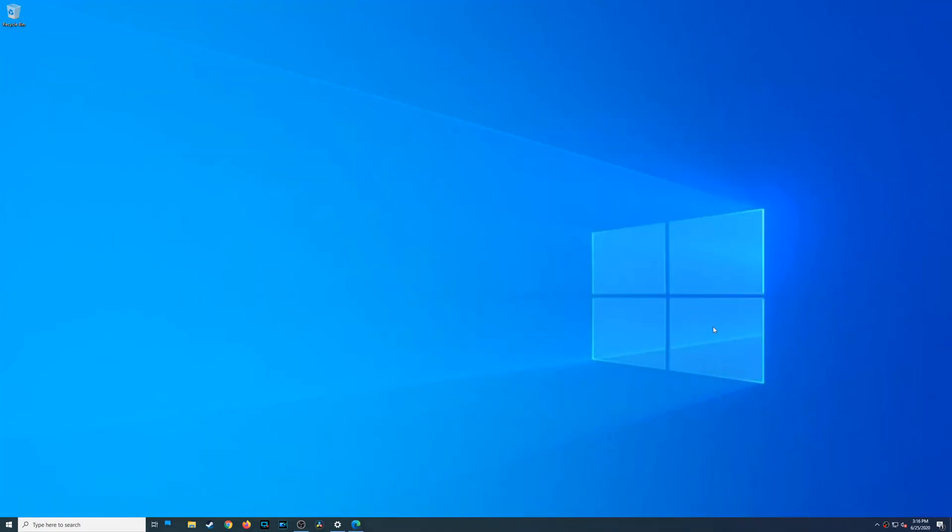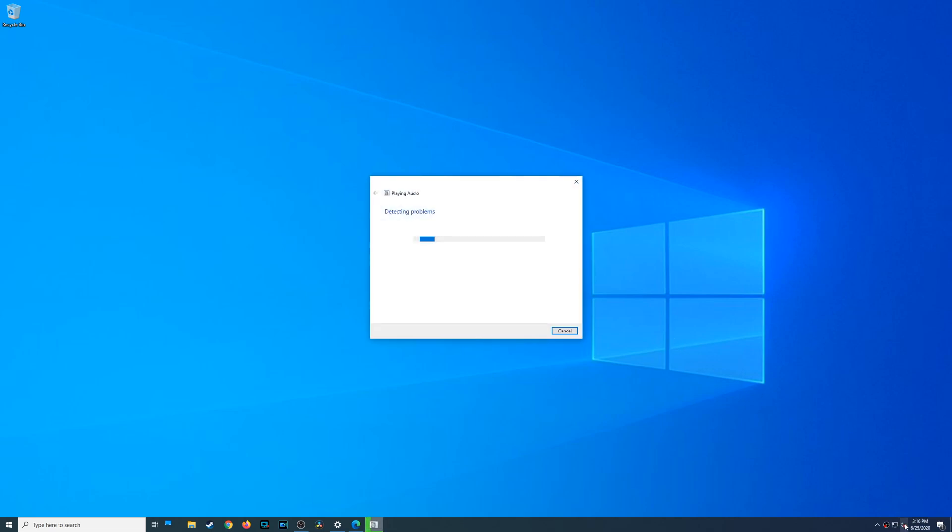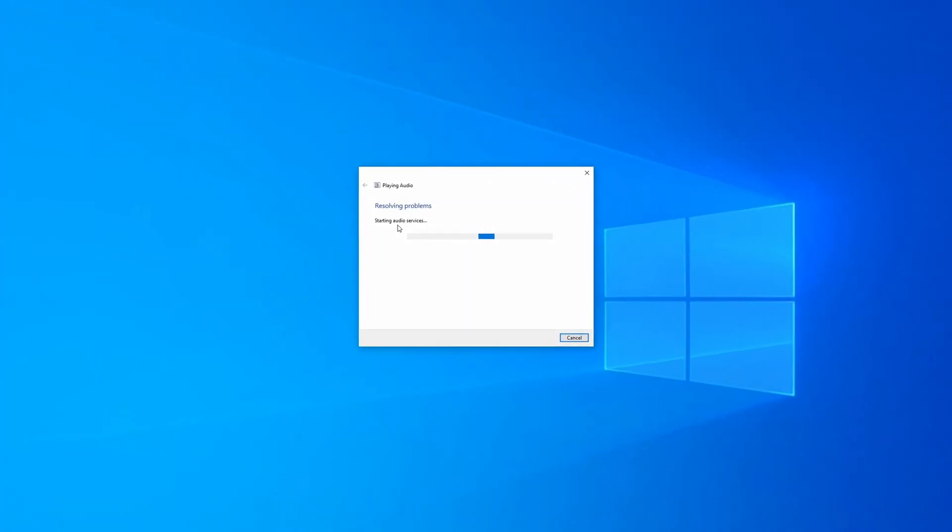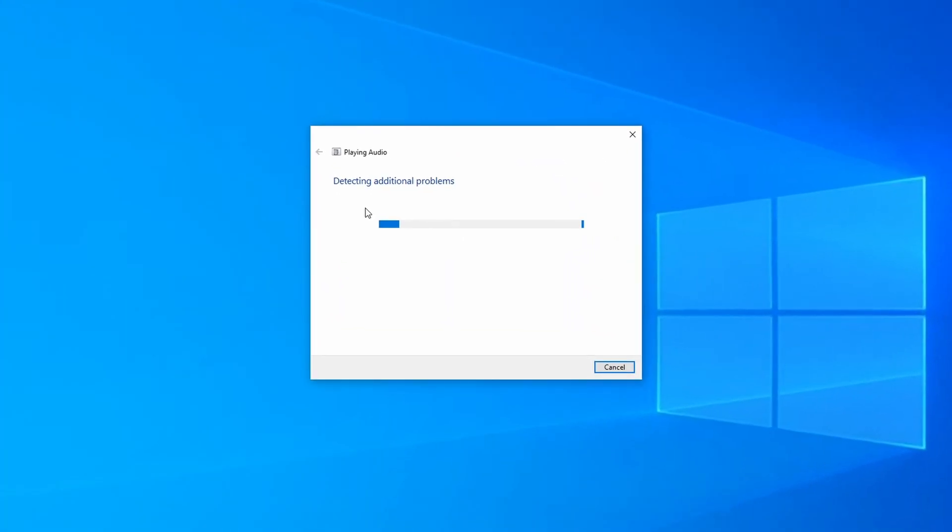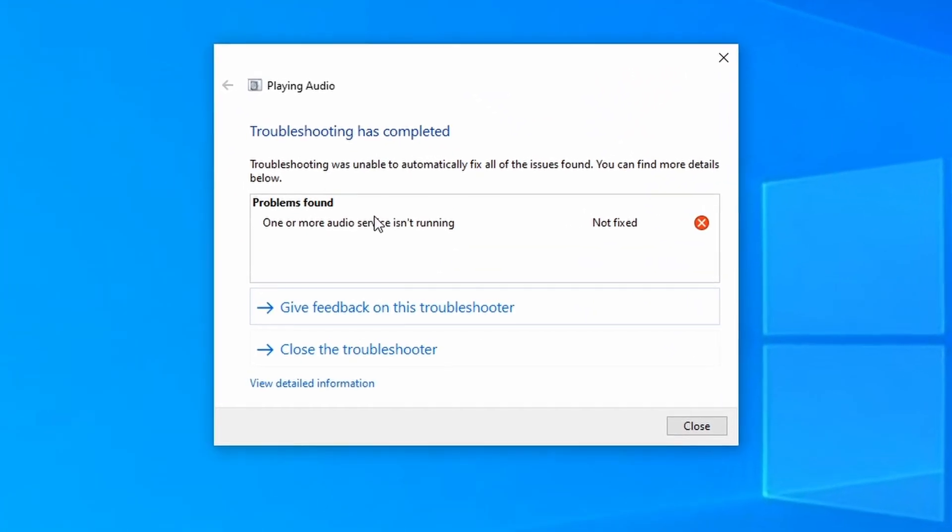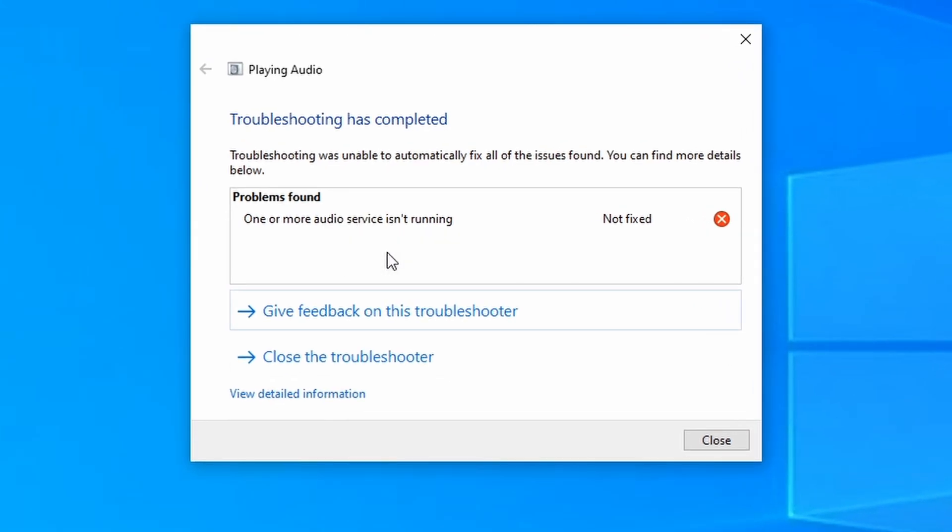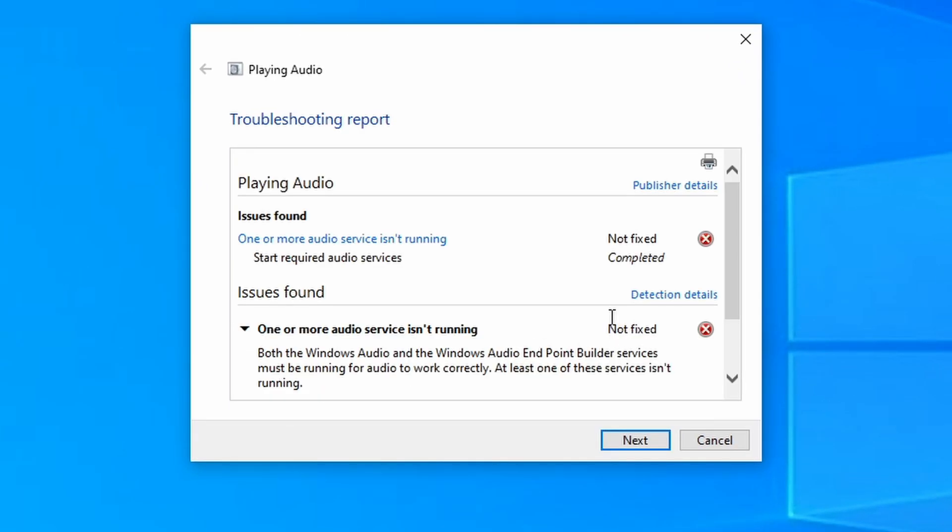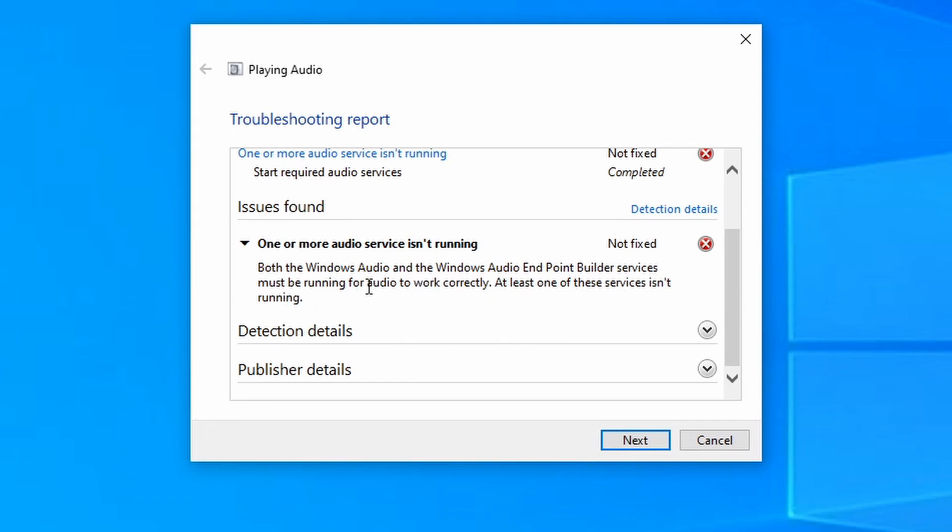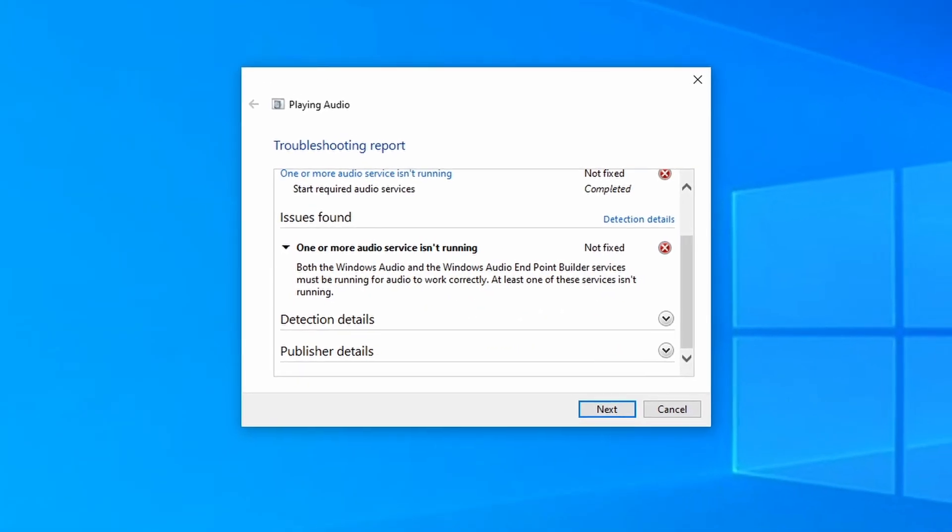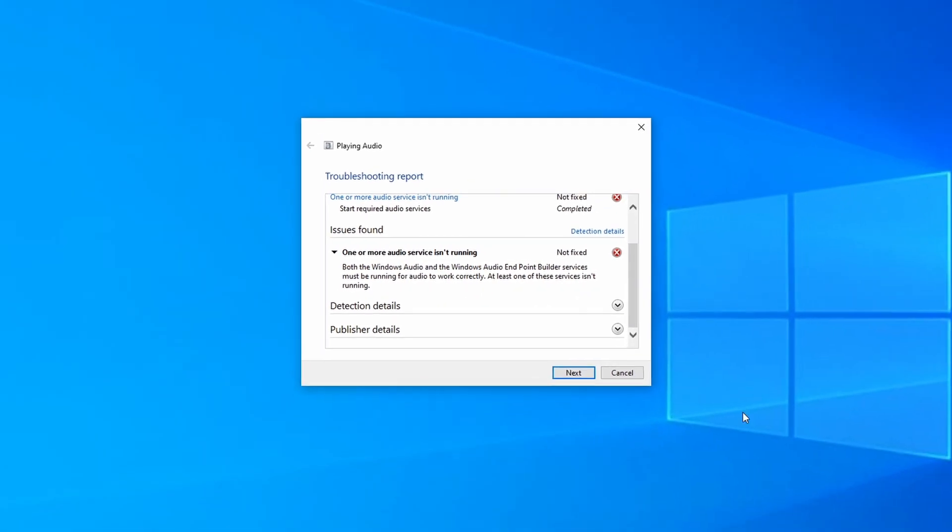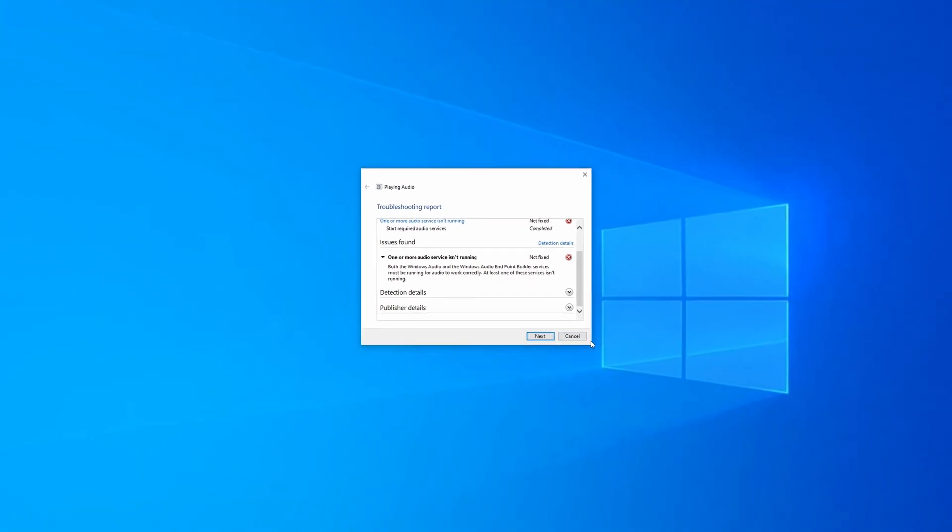So I tried to use their volume troubleshooting, and as it was detecting the problems, it found an issue. It says one or more audio devices isn't running. When I look at the details, it tells me the Windows Audio and Windows Audio Endpoint services aren't running. Great, I really have no idea what that means.